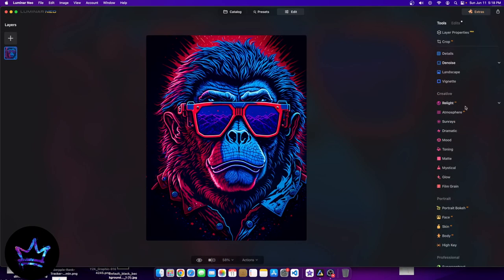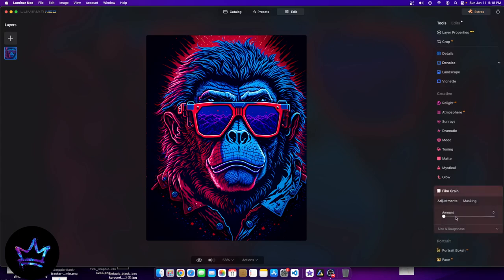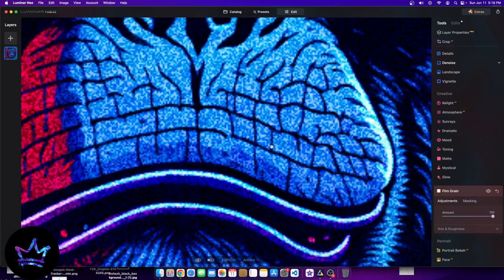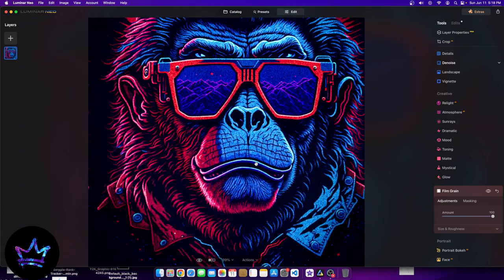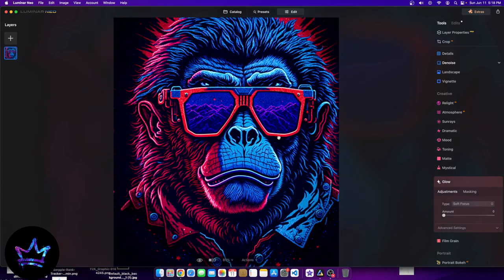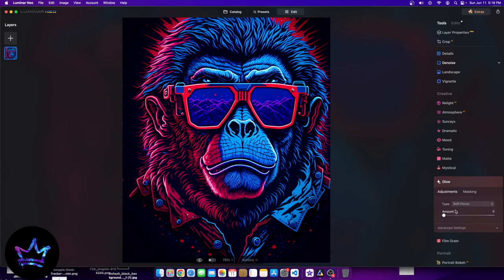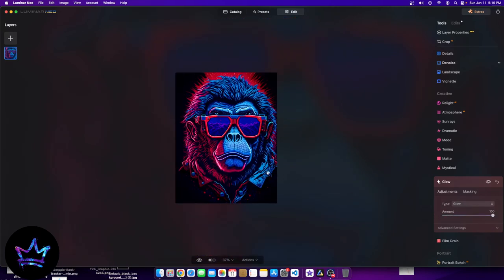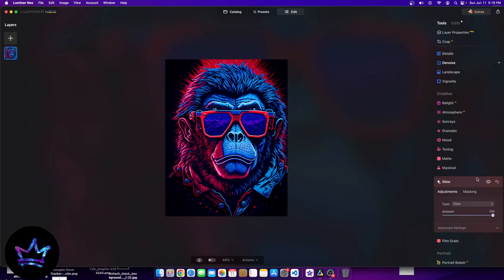Now we have creative: relight, atmosphere, sun rays, dramatic mood, toning, matte, mystical glow, and film grain. Film grain is very simple — if I want the image to look a little bit grainy, I literally turn this up. You can see the details change: this is without film grain and this is with film grain. There are certain moments where film grain works well; in some instances it doesn't. Then we have glow — glow is going to make the brighter aspects of the image more bright. Turning glow all the way up makes it wider, as you can see: without glow versus with glow.